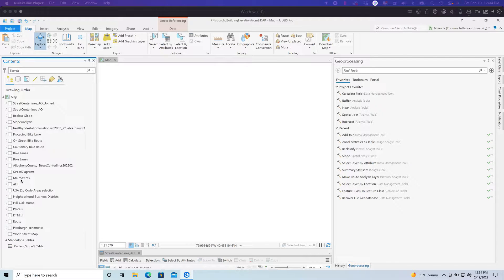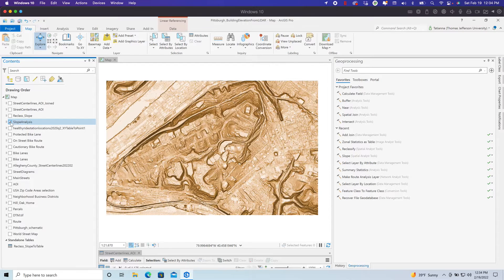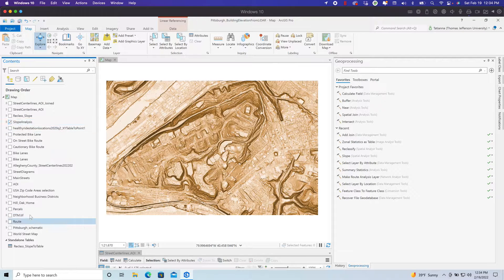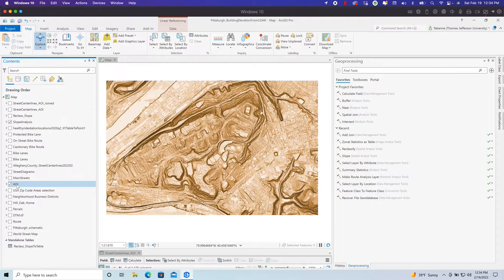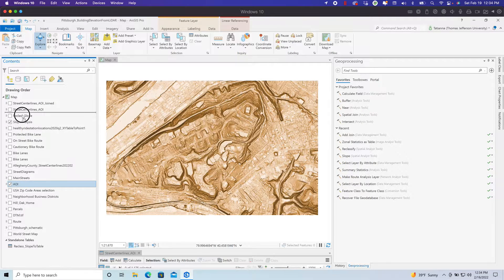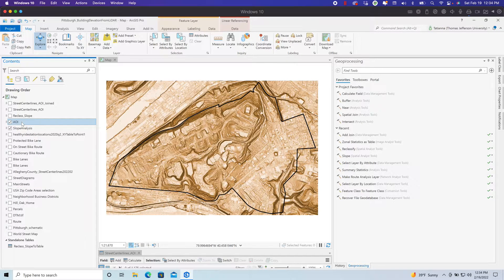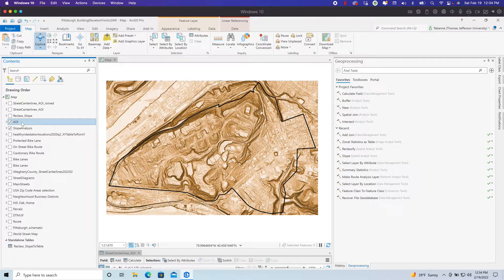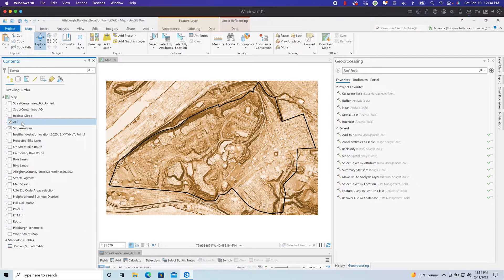I'm working in a section of Pittsburgh, Pennsylvania, and I have an area of interest. It's an area in which I'm working on strategies for economic and community development.